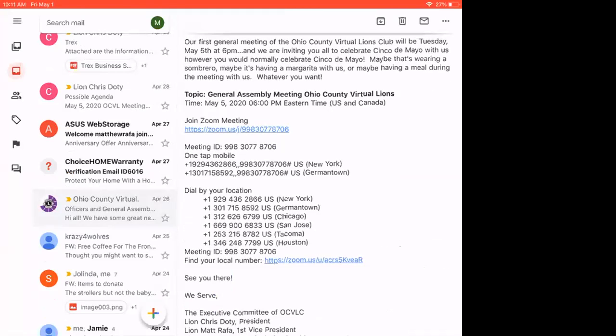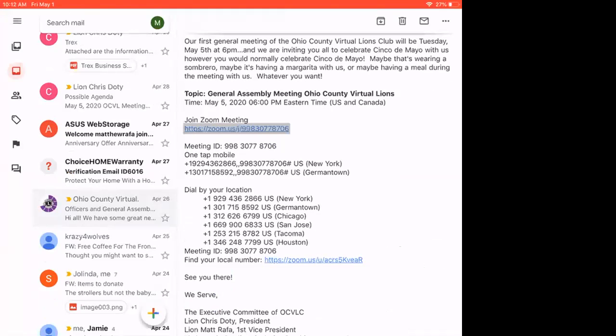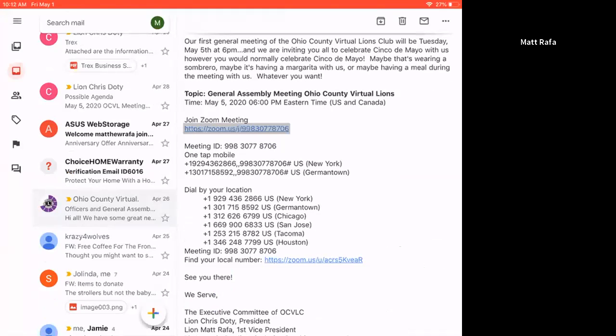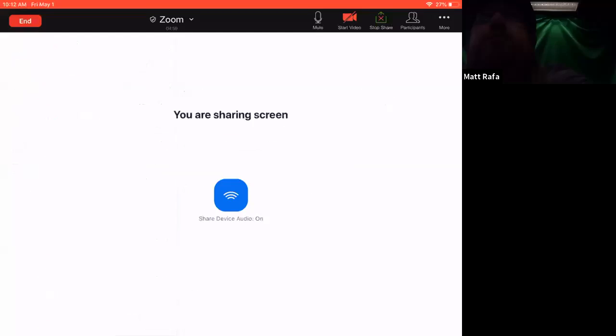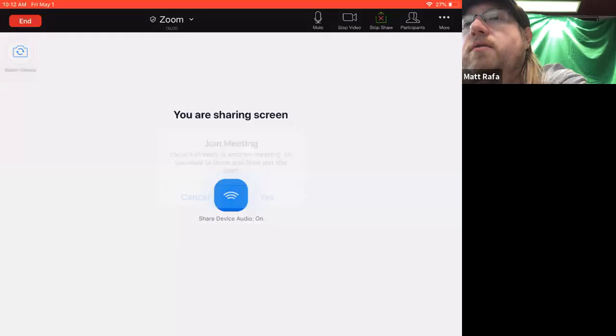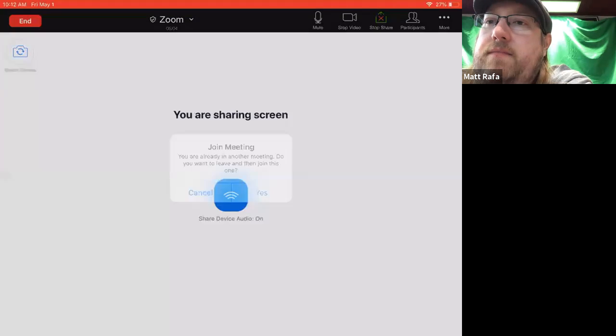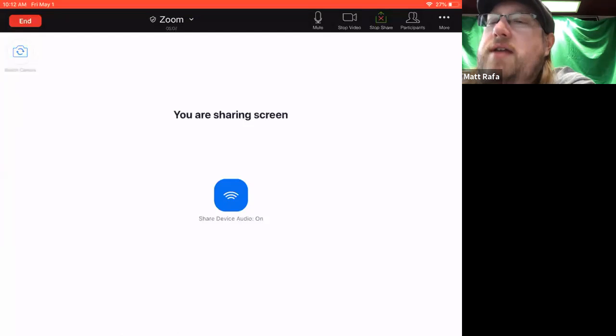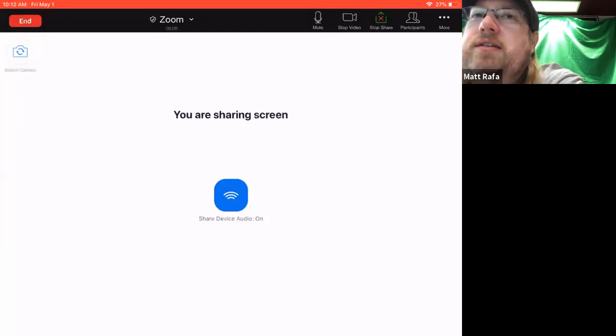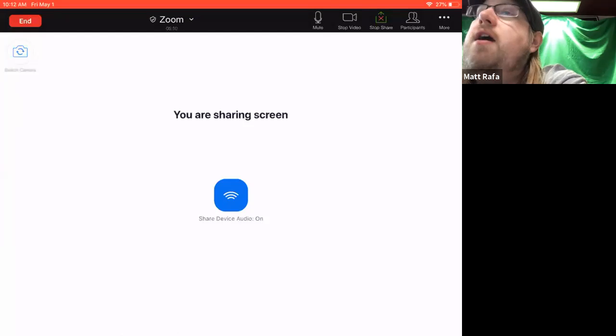And you can see you've got your join Zoom meeting link right there. So we're going to click on that. It is going to take us straight into the Zoom meeting. In this case, I've already got the meeting running. So that's why it's not letting us run a second meeting.